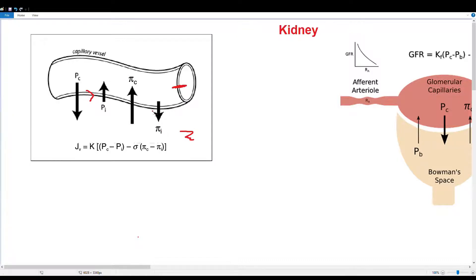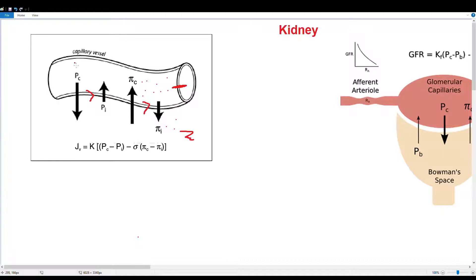Pi C and pi I represent our oncotic pressures — they essentially represent solute concentrations in the area. Solutes are small molecules: glucose, proteins, things like that. They draw water towards them; solutes draw in solvent. Because our capillary has a higher solute concentration than our interstitial space, the net movement of water is going to be into our capillaries.